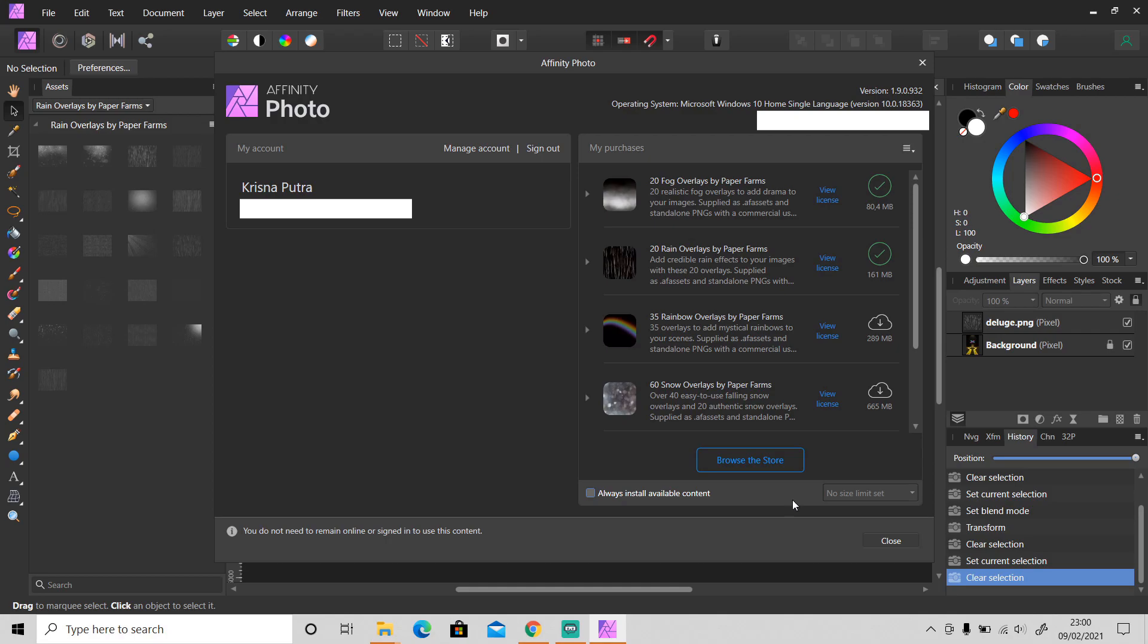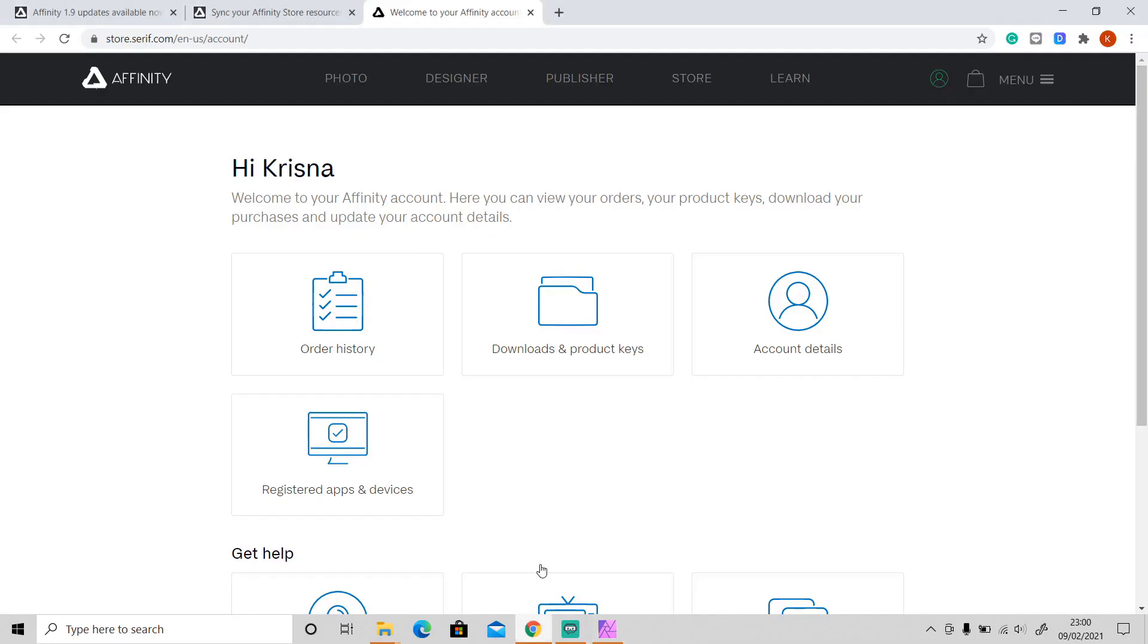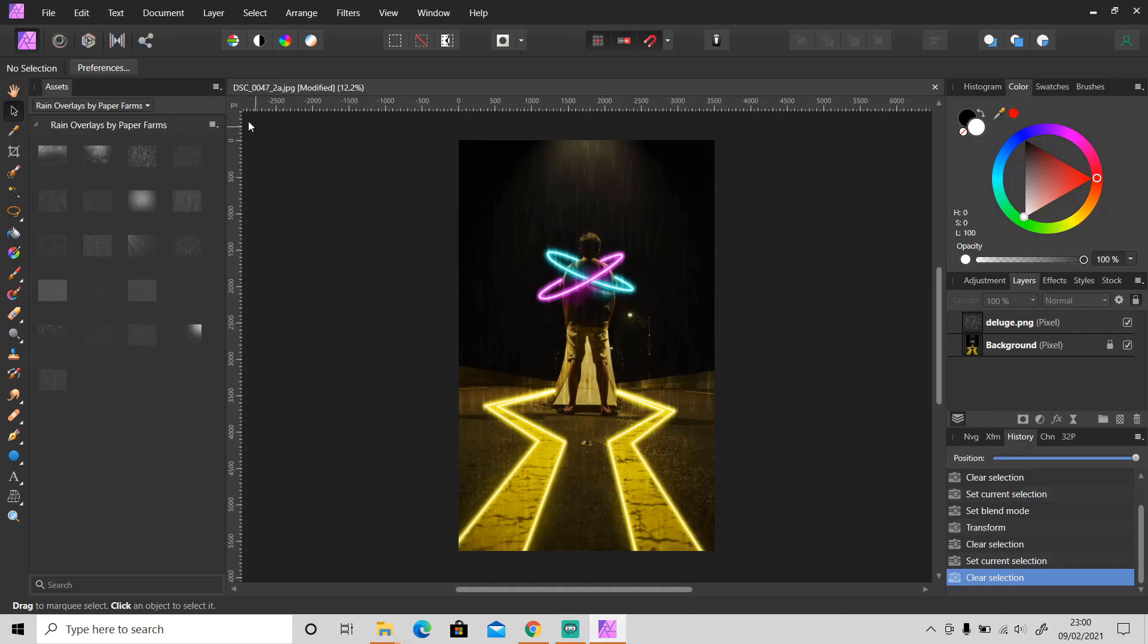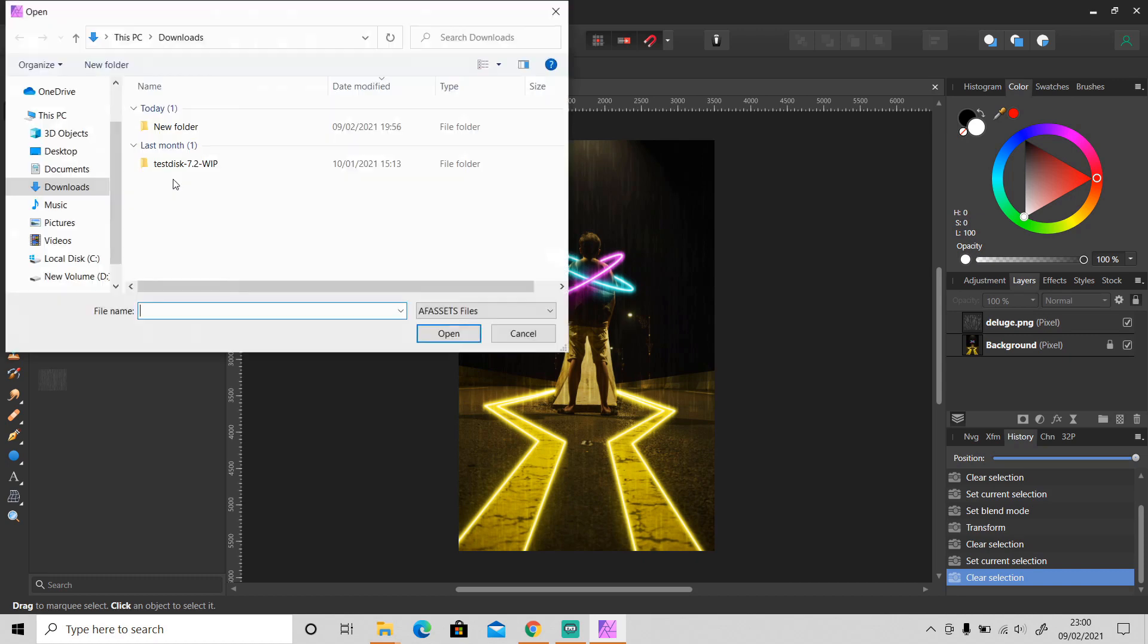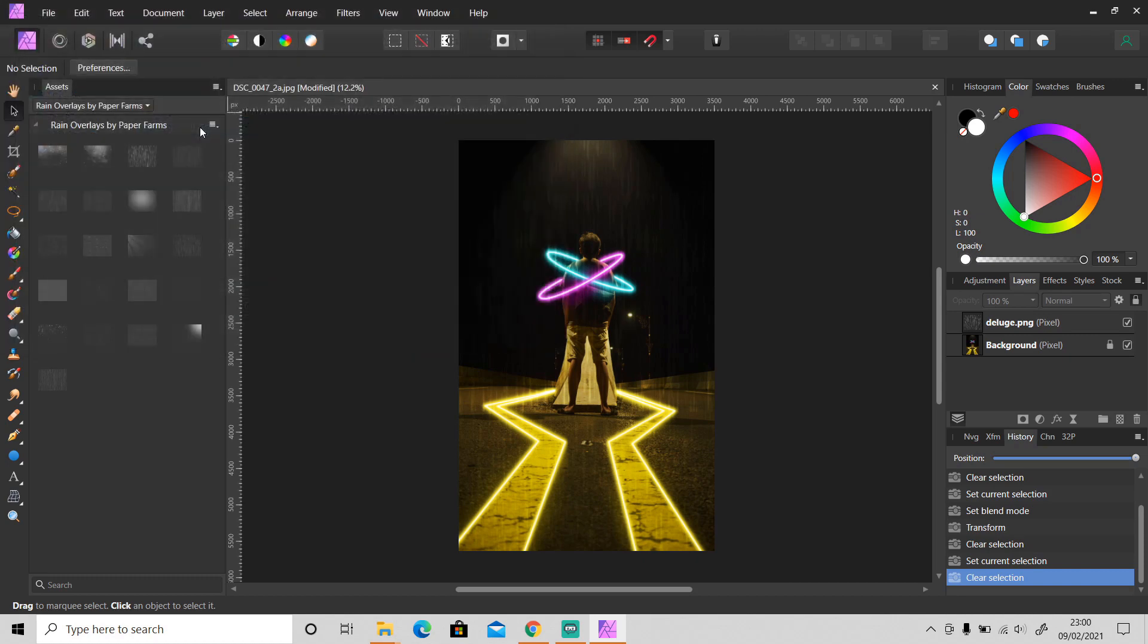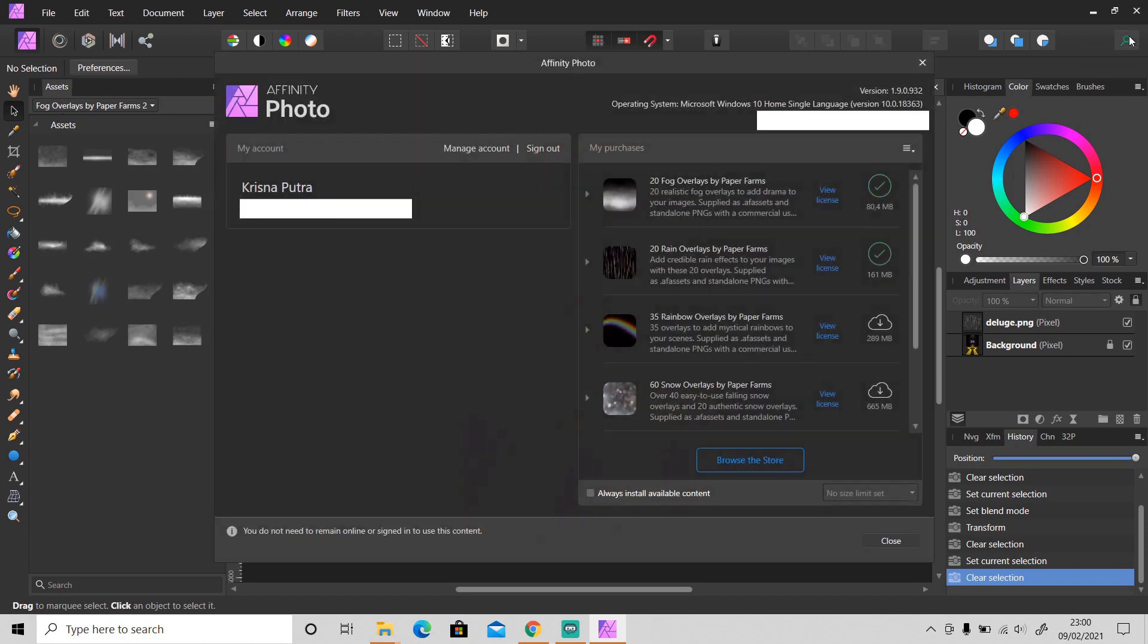So you don't have to go to the website and download this content and then import it manually. All you have to do is go to the My Account tab here and then click on this icon to download it.